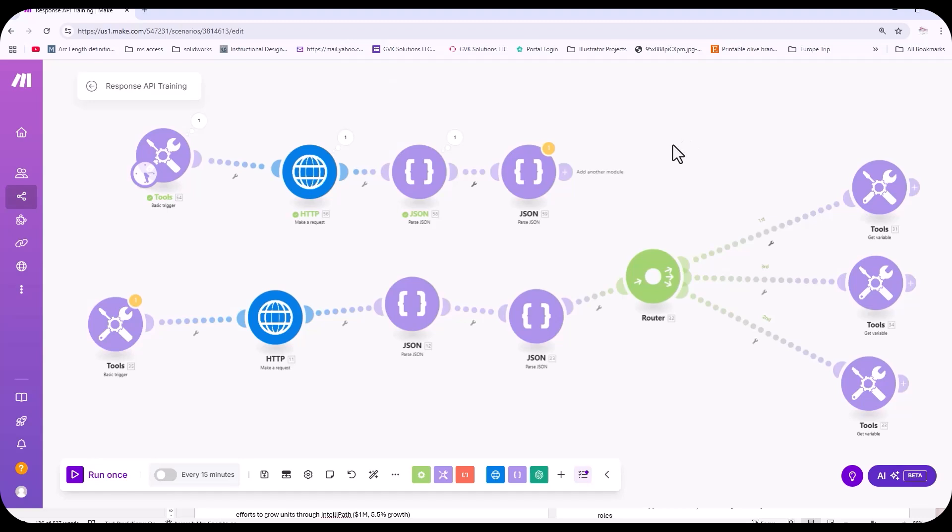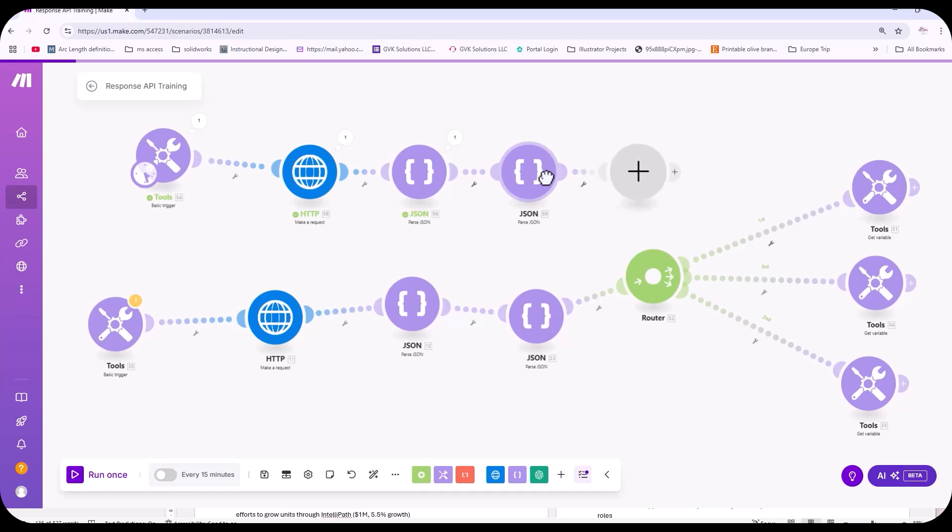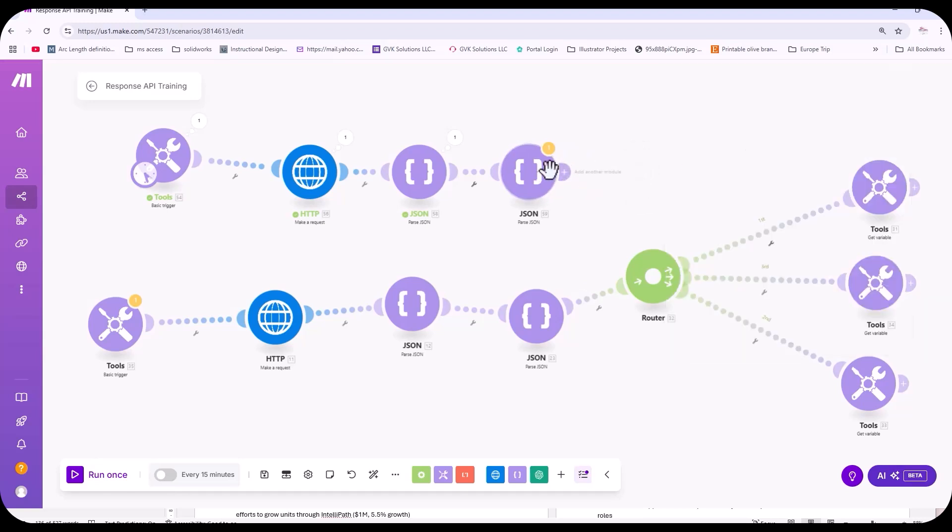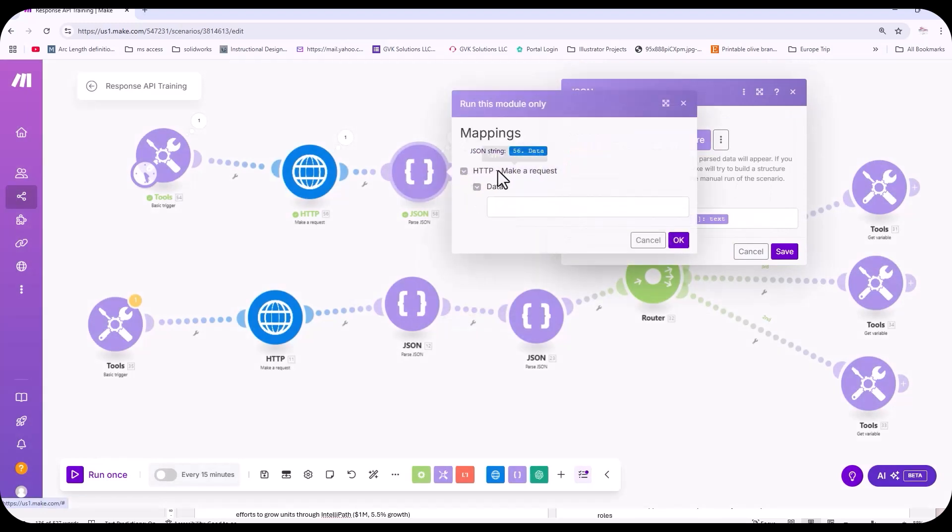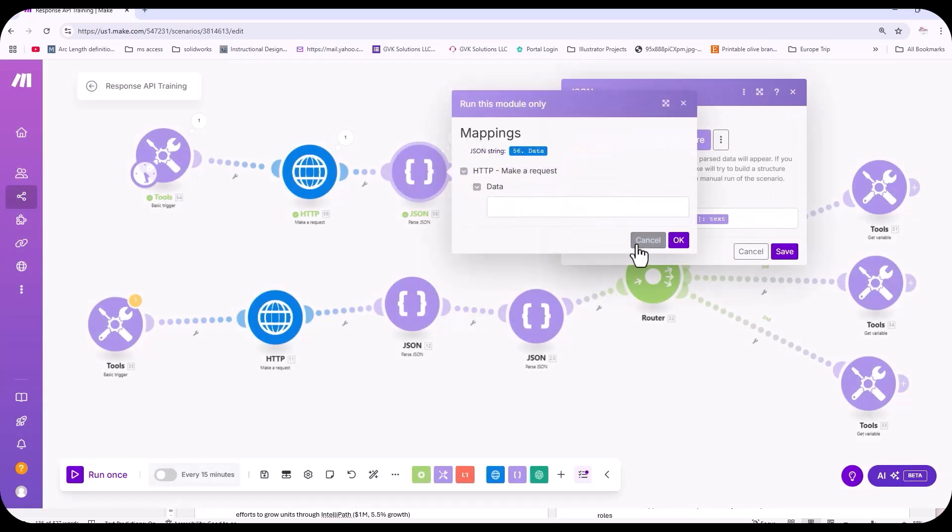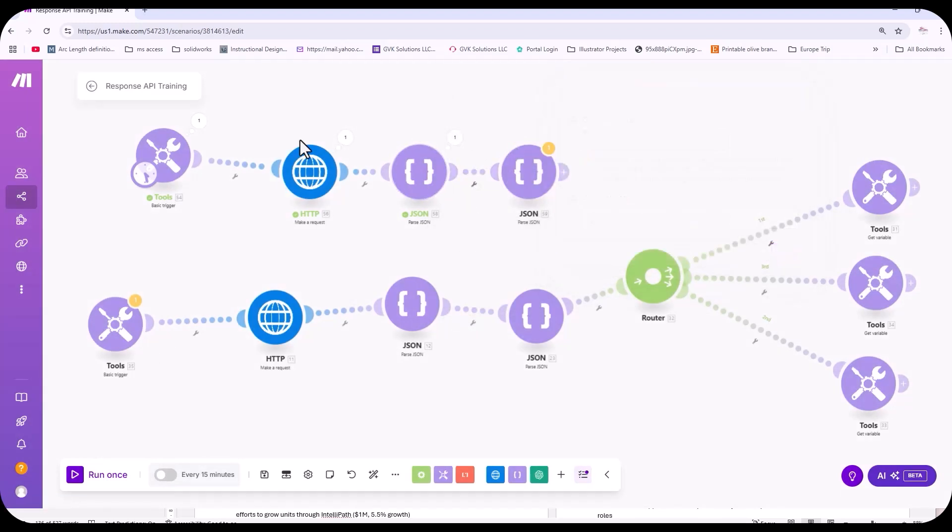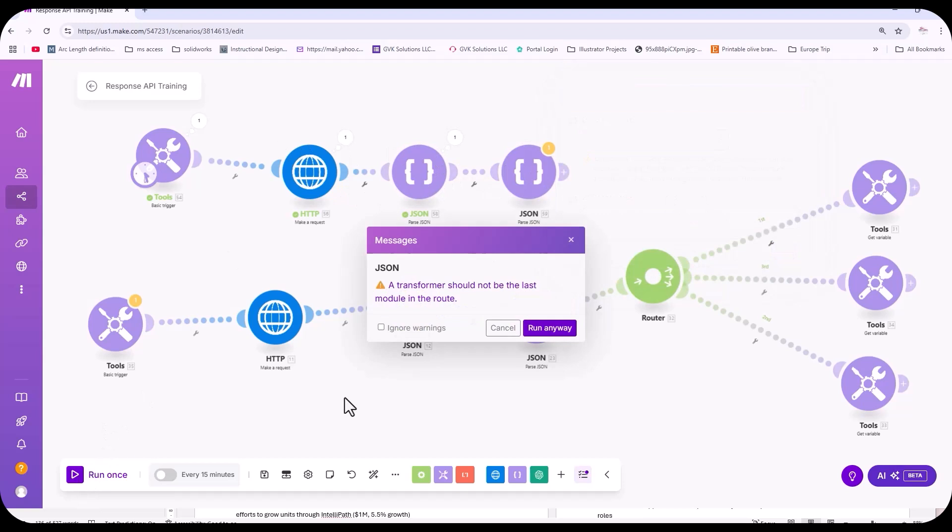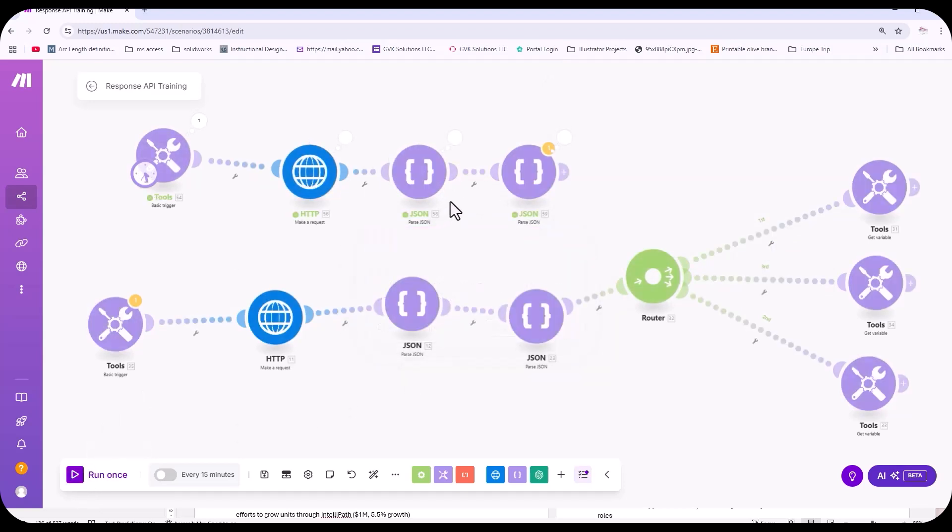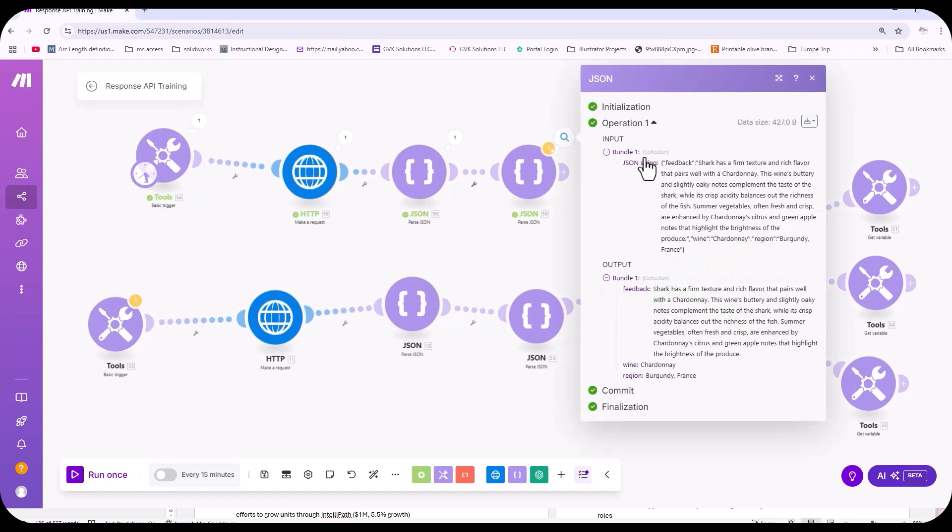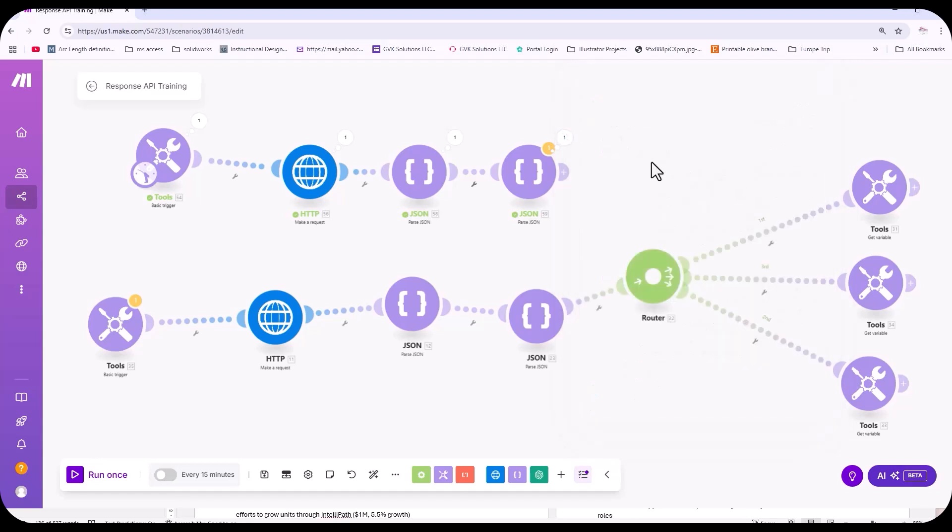From here we could put in a webhook and if we were to, let's say we've run this again. This is the only thing I don't like about make.com is that I have to run this. Let's look at this output now. So here's the output. So you can see we have feedback, wine, and region. Now what I did, I used my tool to do this. But if I had a webhook, we can show you what that looks like in a second here.